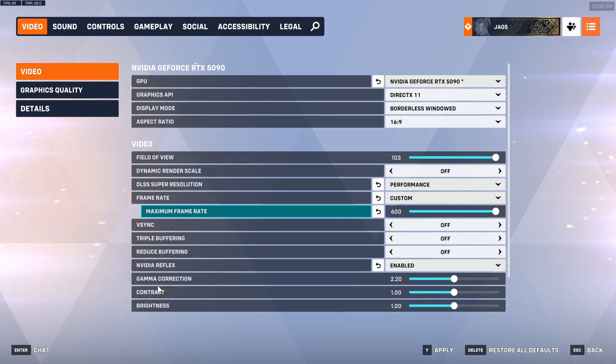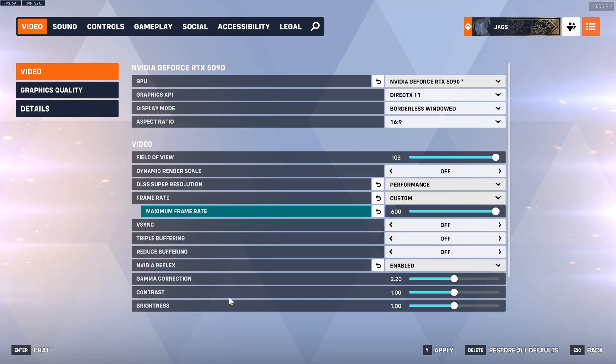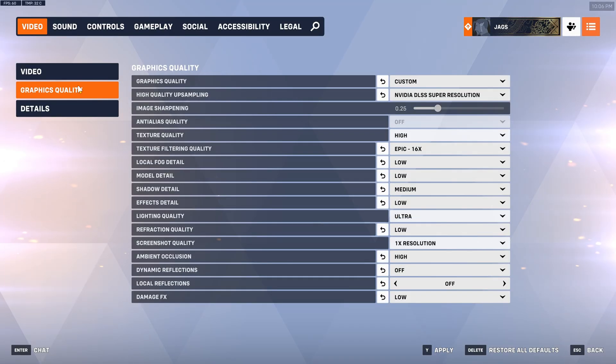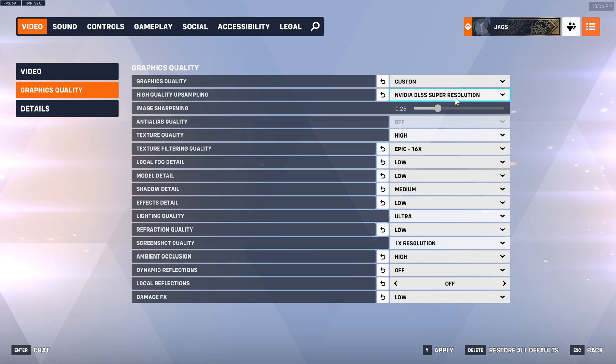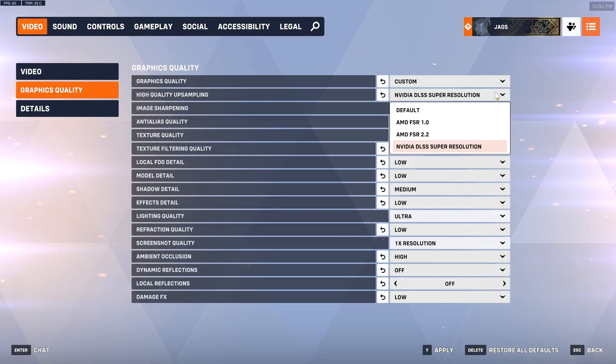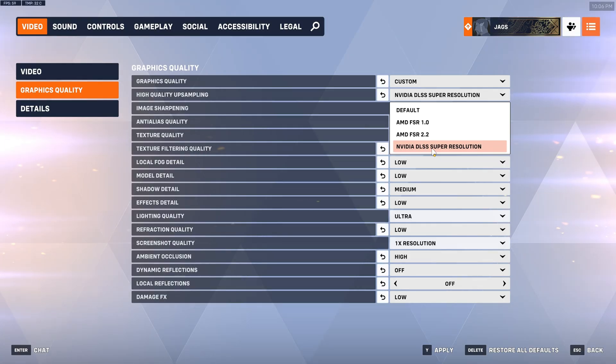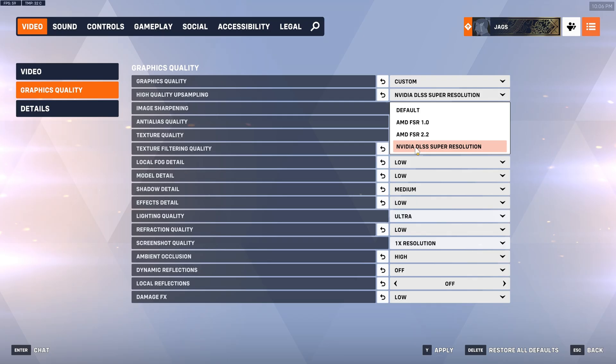Gamma correction contrast and brightness are self explanatory you could use this based on your monitor. Now for graphics quality. Upscaling is my personal recommendation for anyone with an RTX 20, 30, 40 or 50 series graphics card is NVIDIA DLSS super resolution. Again I'll show you the image quality differences and how to enable the transformer model so you'll see for yourself if you want to use this or not.